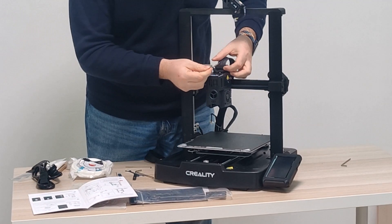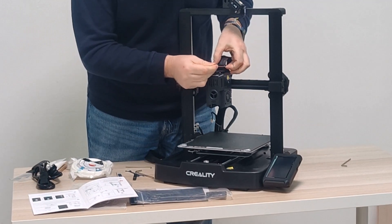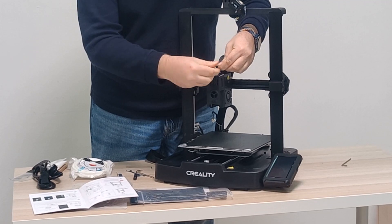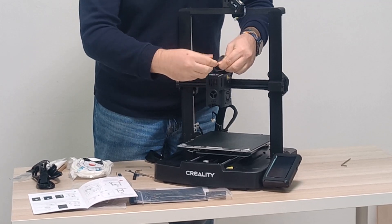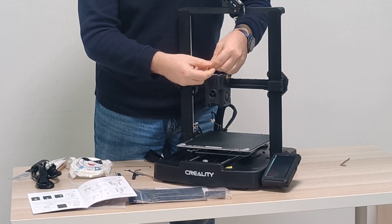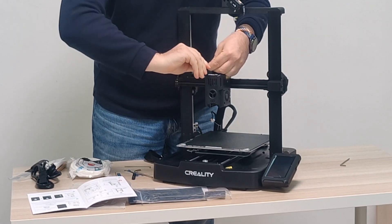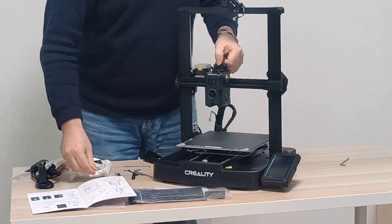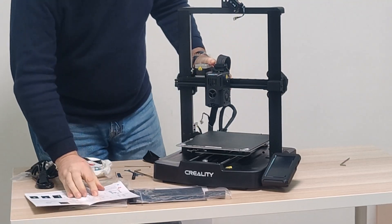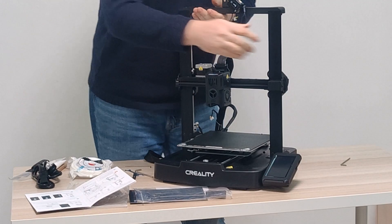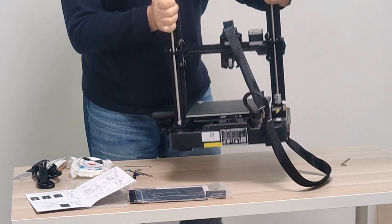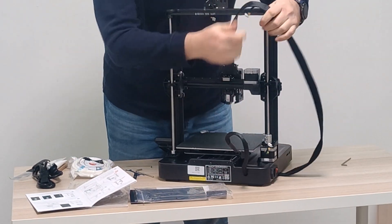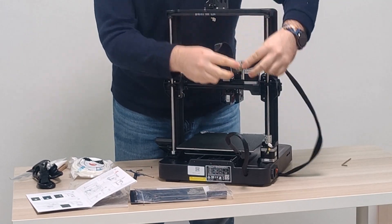So for the $80 extra, you get the filament runout sensor, you get the touchscreen, Wi-Fi capabilities. And I don't know if you can tell or not, you'll be able to see once I make a video with these side by side, but this print head is completely different also. So the KE is definitely an upgrade. So depending on your budget and what you want to print, we'll determine whether or not it's worth it to you.